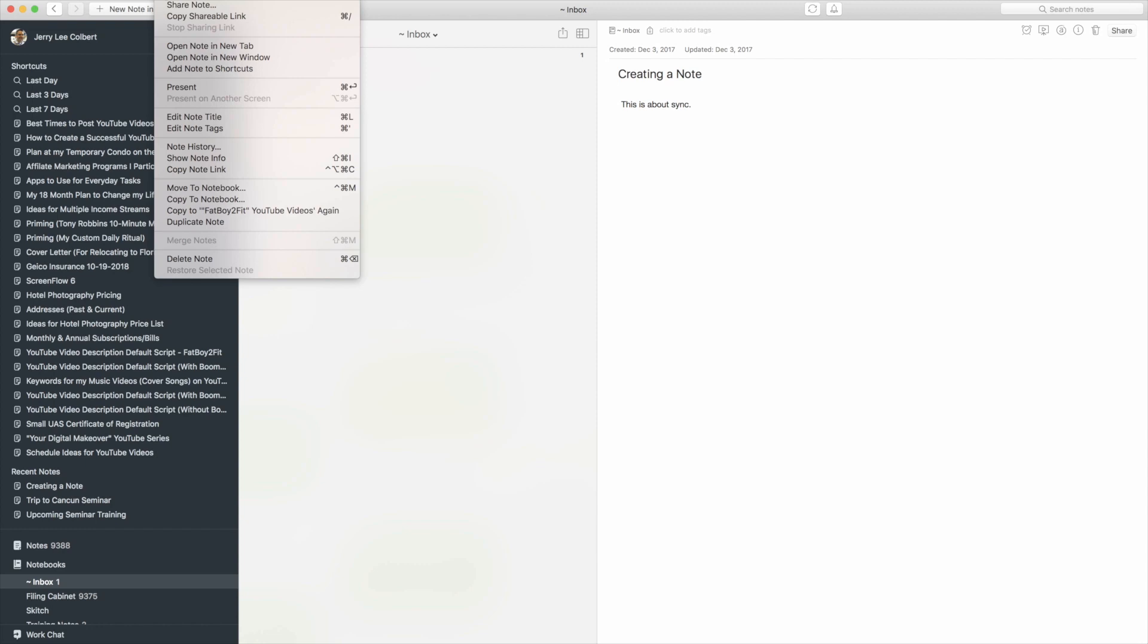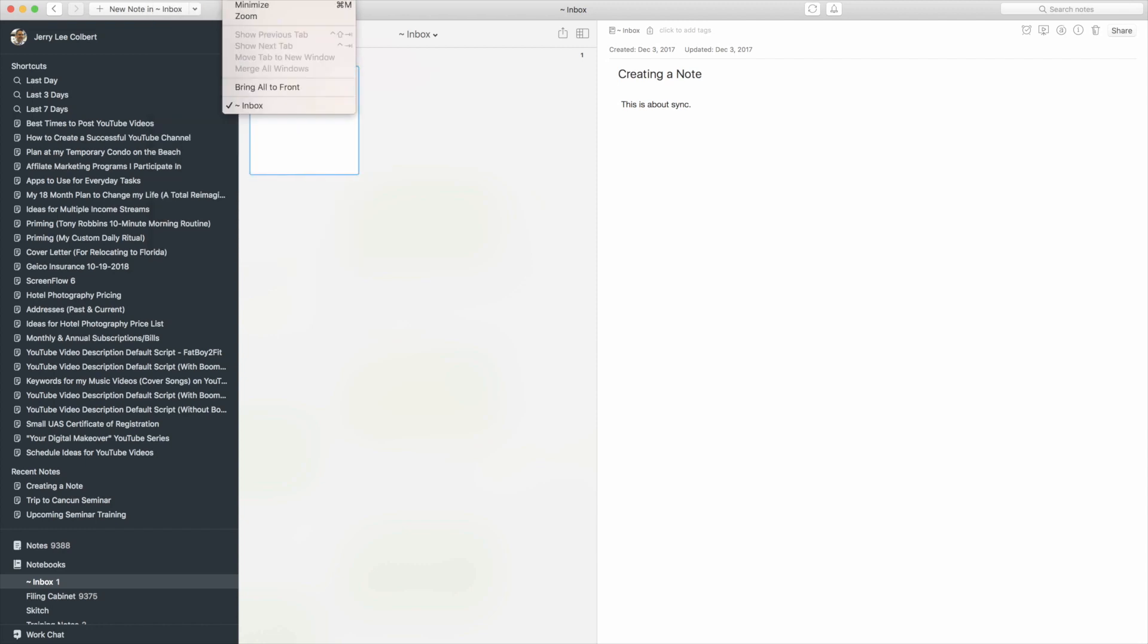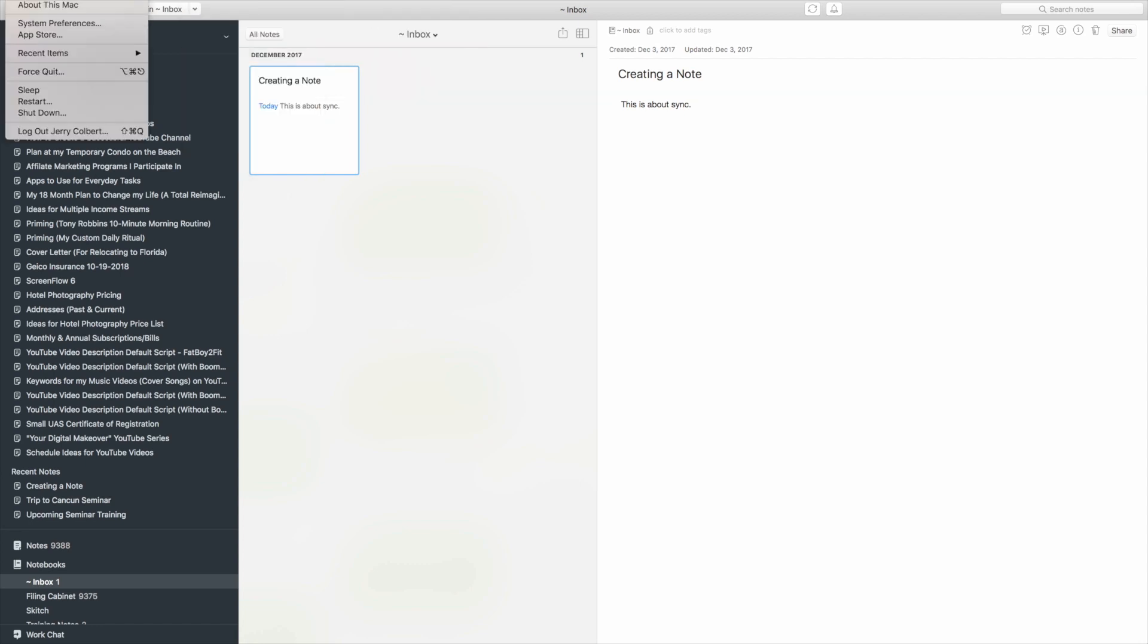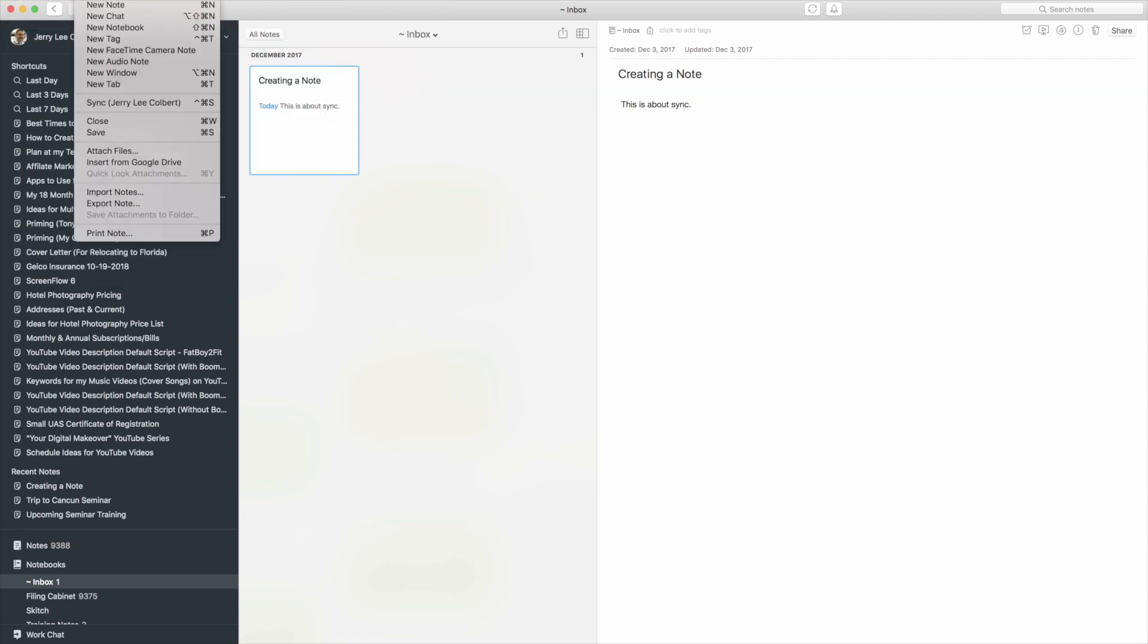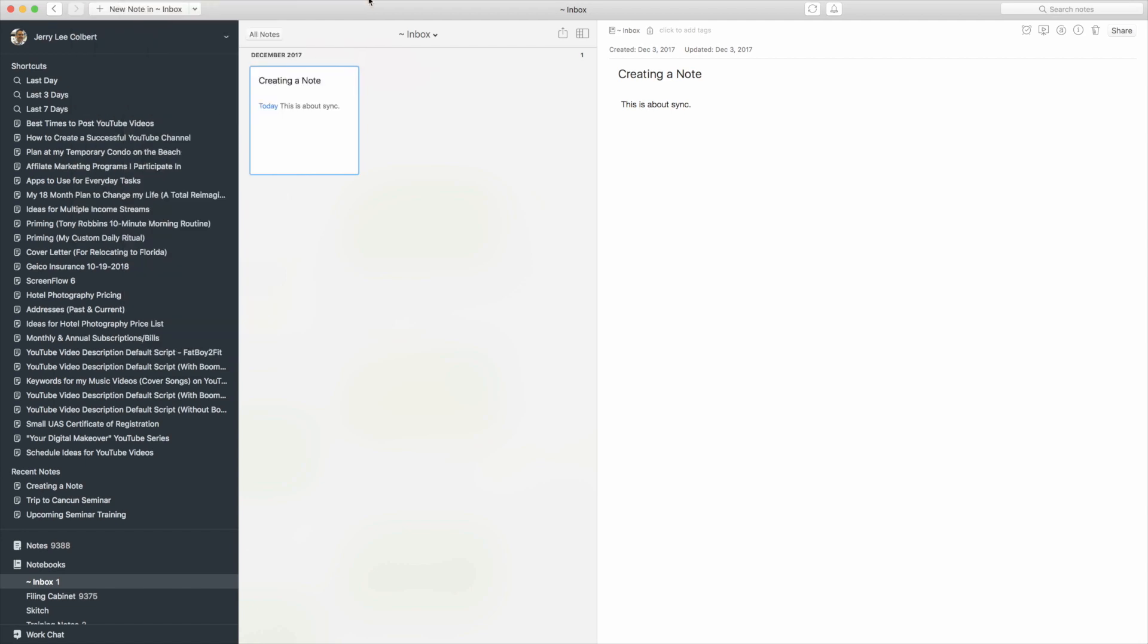So that is basically syncing. I know this is a short episode but I wanted to just kind of go through the importance of syncing and why you should sync your notes.